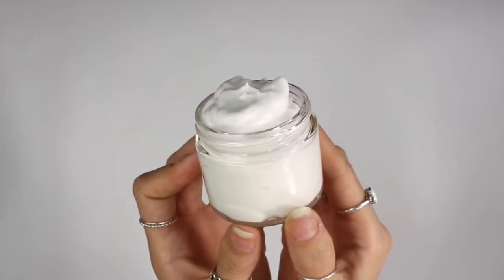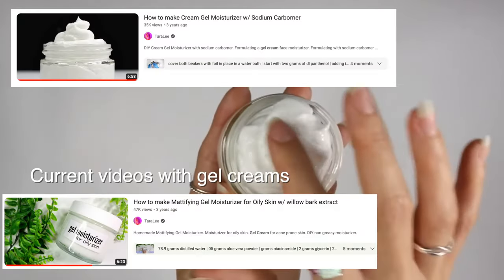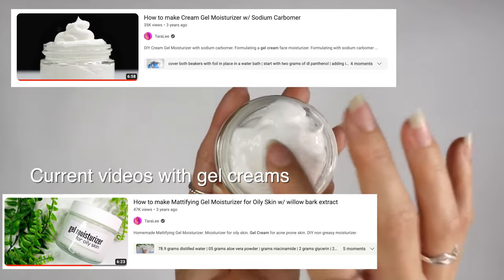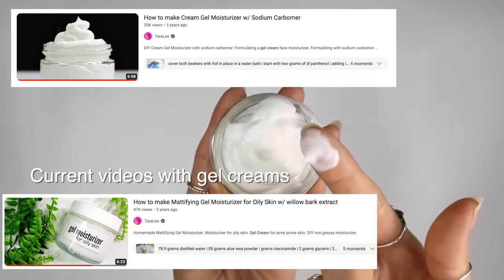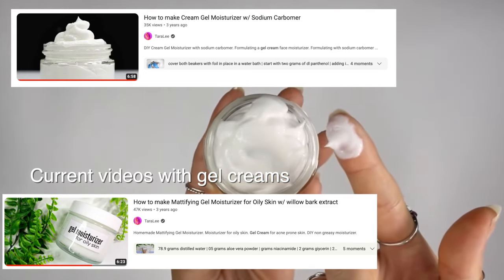Those with oily skin might want a more lightweight moisturizer. Gel creams overall are most popular for this skin type, so let me know if you guys want to see a whole video on gel creams. Make sure you're using humectants, emollients, and occlusives even for those with oily skin, but you do want to stick with ones that feel more non-existent on the skin.